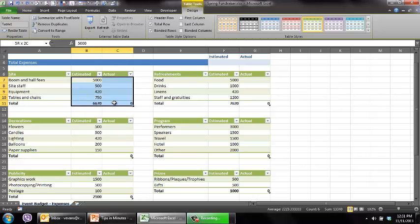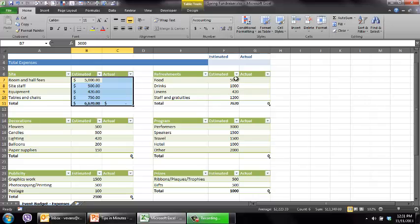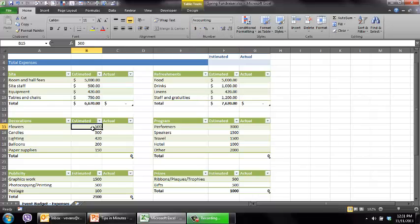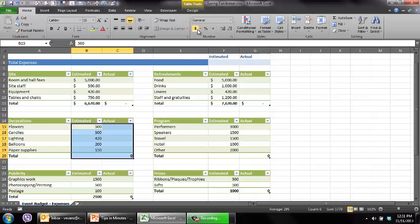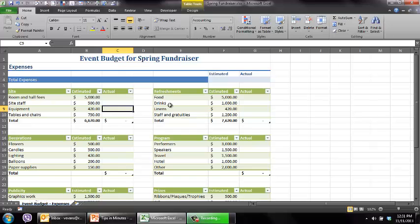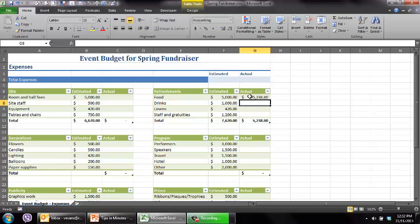My next thing I want to do is format this. I want to make sure that I have currency for each one of these. So I'm going to go here and add my currency to make it look good. So I've got this looking great. I have my estimated expenses, my actual expenses. And as I add things in here, so let's say my actual expenses for food were 5,238. You'll notice that the totals are now working quite nicely.